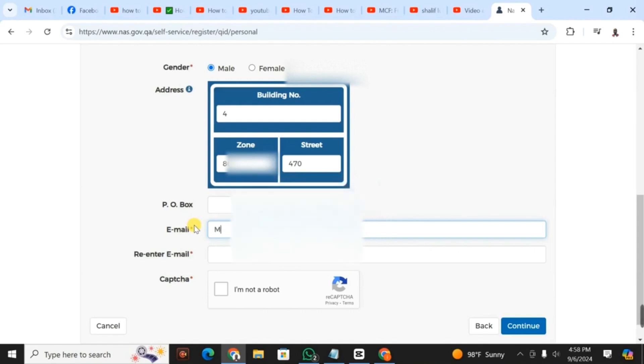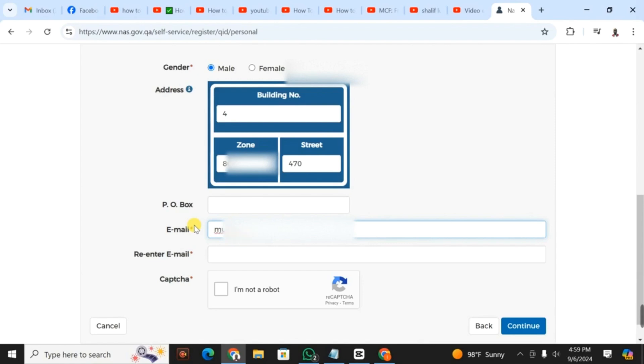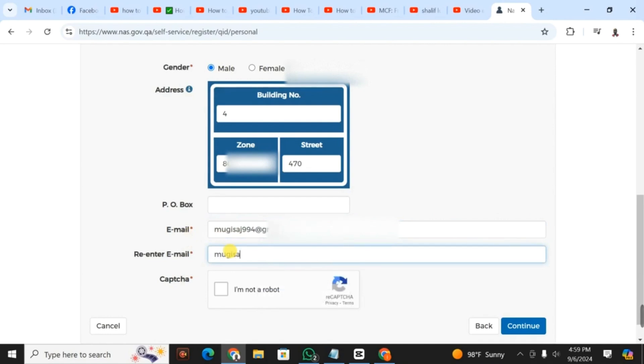The application doesn't have the option of copying and pasting. For those who are used to copy and paste, there's no way. You have to retype the email address or re-enter it. I'm entering my email address in the first field. Then I go to the re-enter email address field and type it again. The application is nice and the interface is very good.